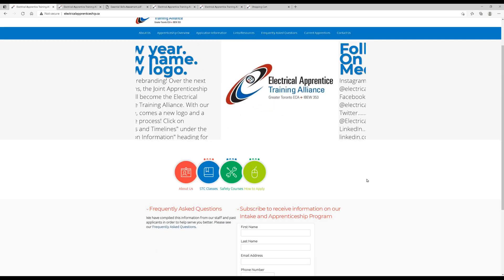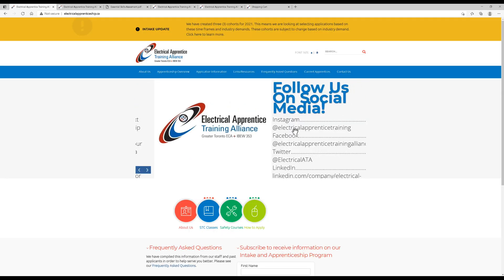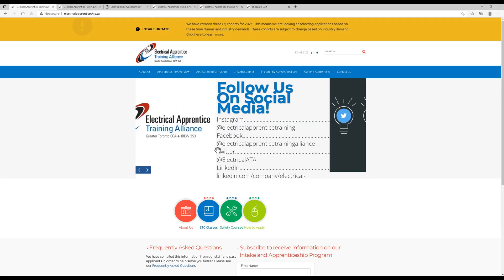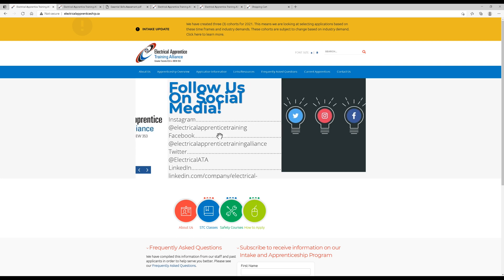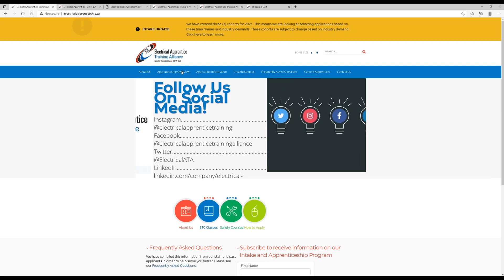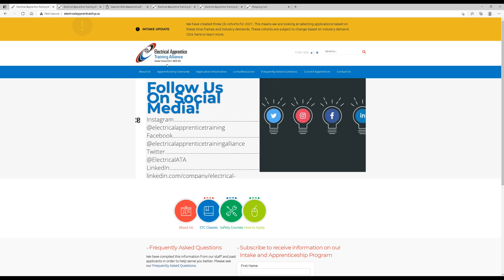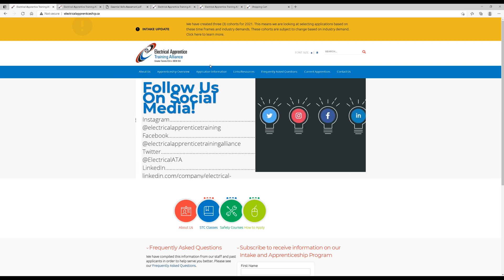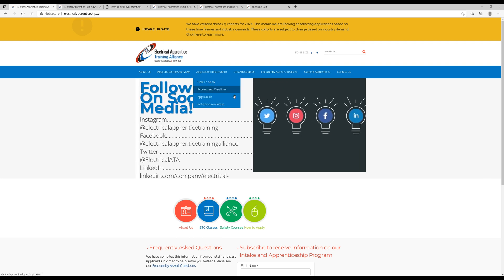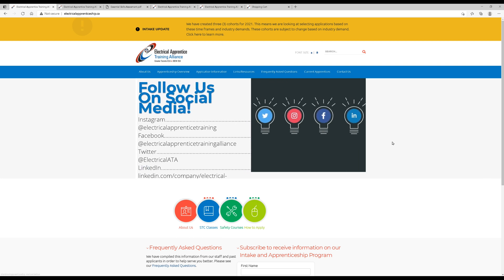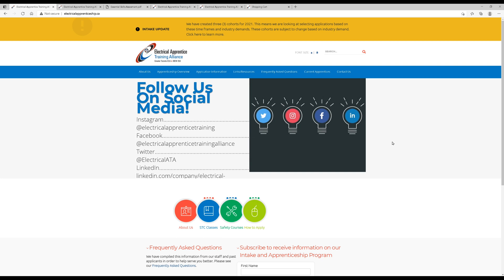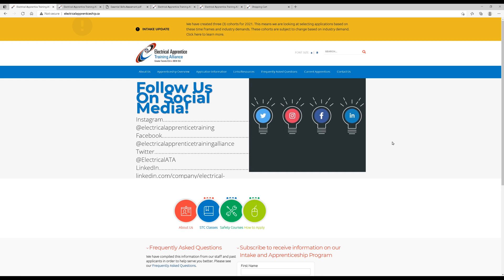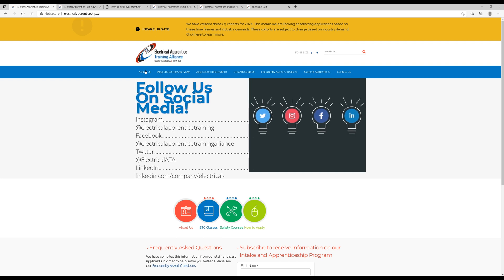All right. So that wraps up this video today on how to apply to be an electrical apprentice through the Electrical Apprentice Training Alliance, formerly known as the JAC, Joint Apprenticeship Council, and probably the best way to secure yourself a spot in the IBEW 353 as an electrical apprentice. If you like this video, hit me up with a like, subscribe, and thanks for watching another video with the Electrical Guide. We'll see you next time.